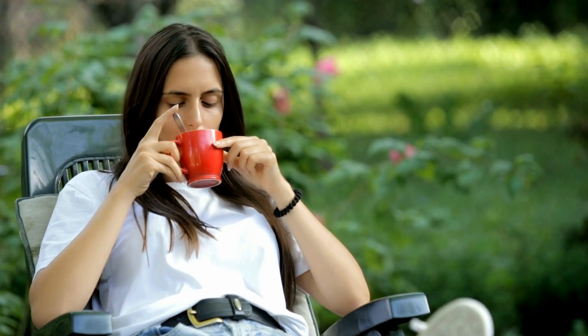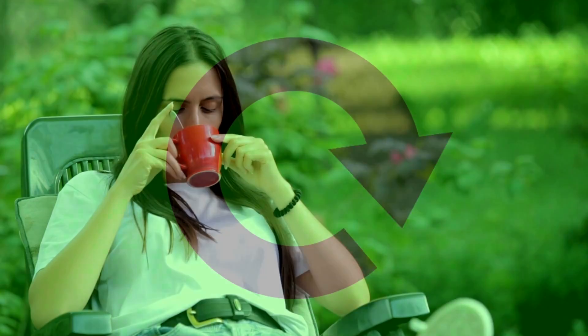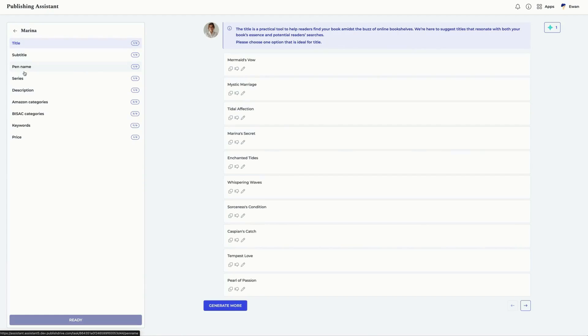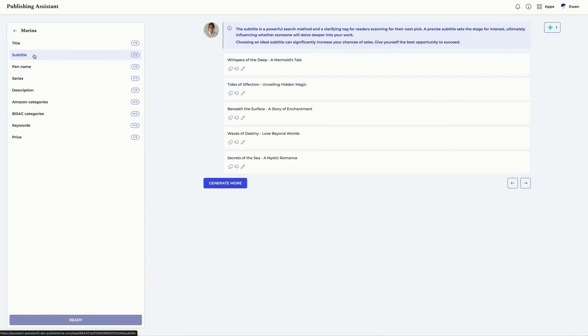It takes about five minutes for AI to analyze your book. Go make a tea and come back to refresh your page and see your completed task. All metadata recommendations are laid out here.